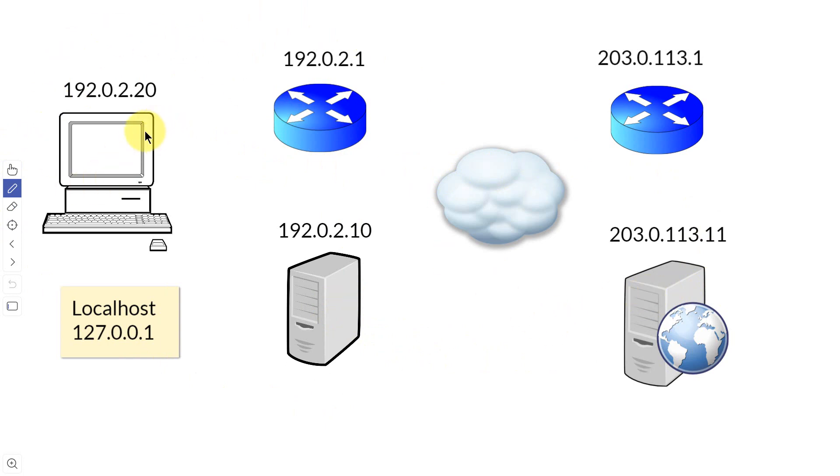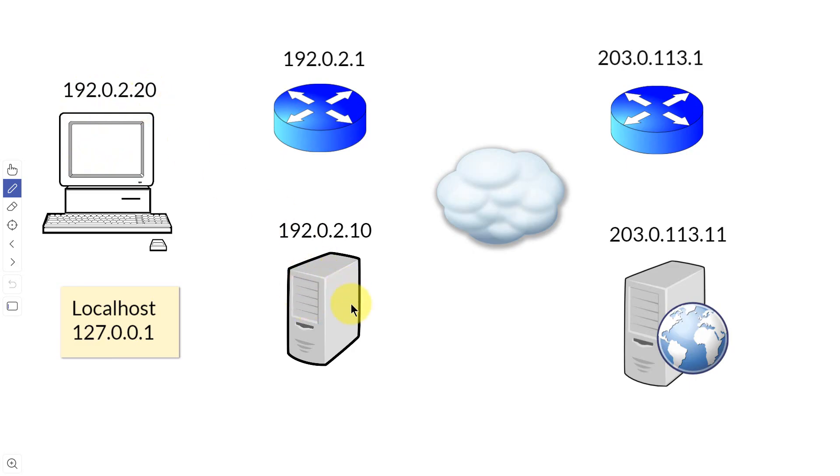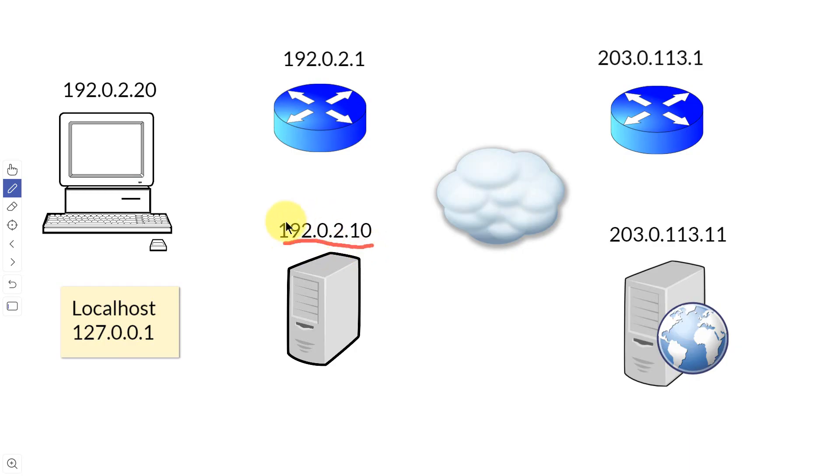This is my local area network right here, and this is my workstation that I'm logged into, 192.0.2.20. Here is a server that is on my local area network. So if I want to connect to this server, all I need to do is enter this IP address or an alias to the IP address that will resolve to that IP address.